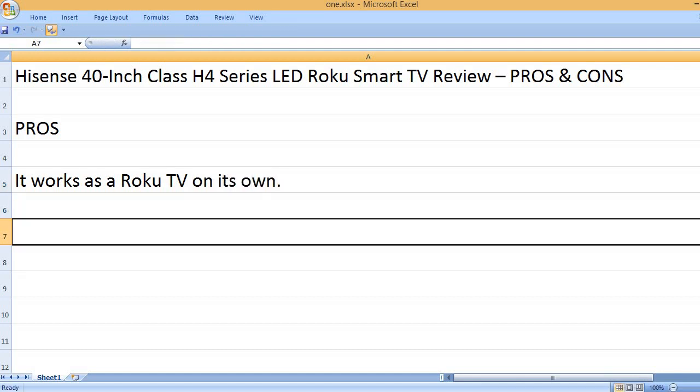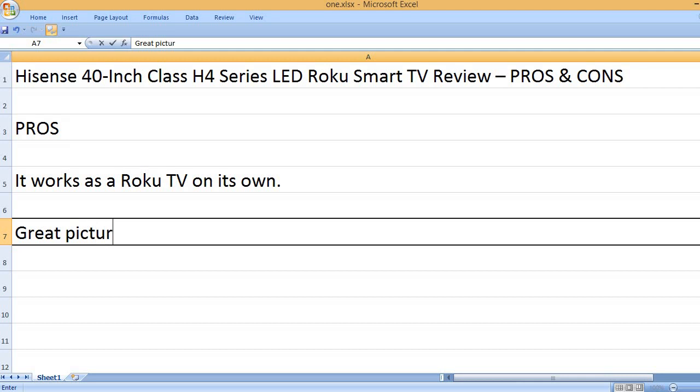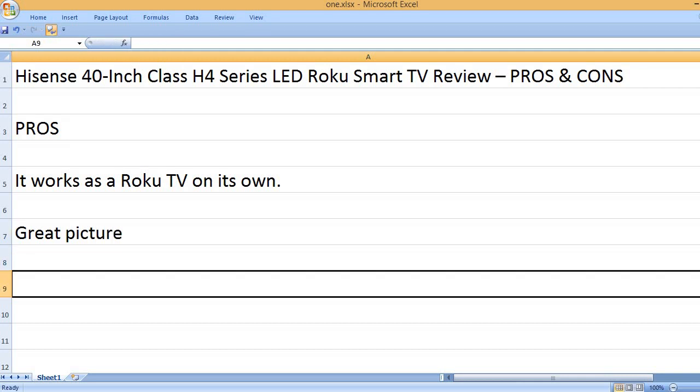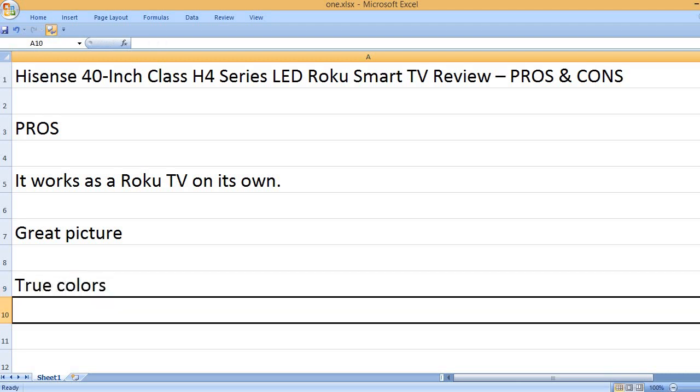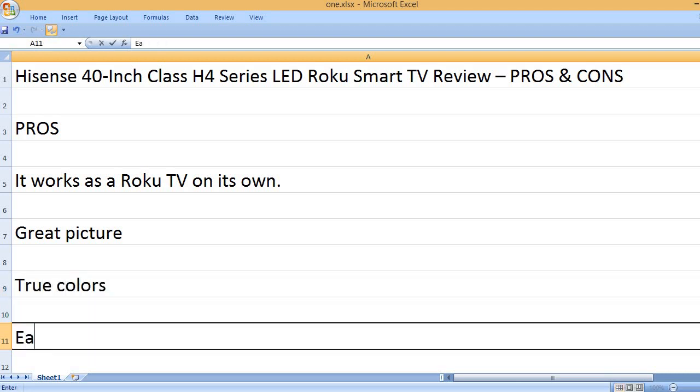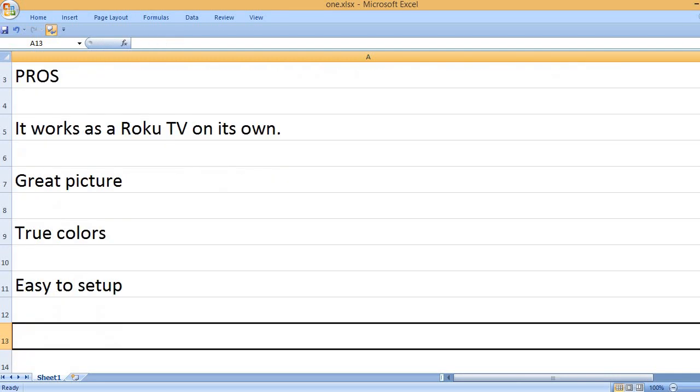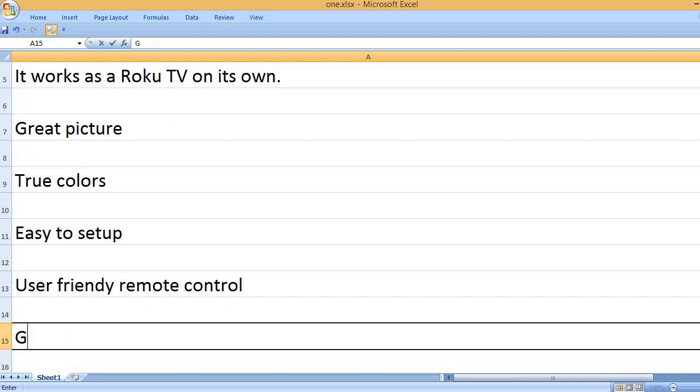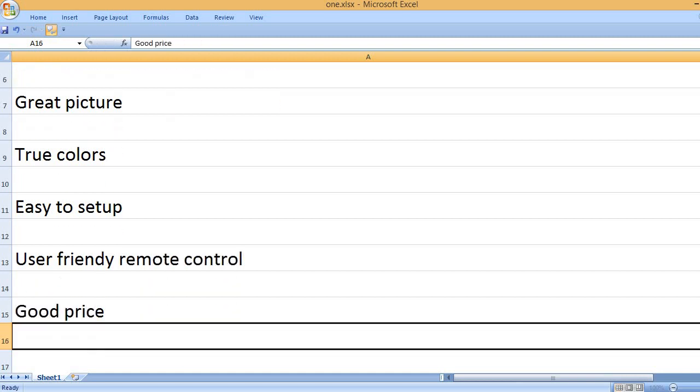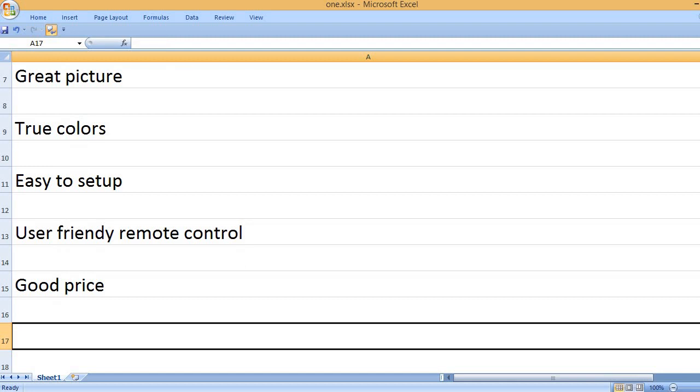It works as a Roku TV on its own. Great picture. True colors. Easy to set up. User-friendly remote control. Good price.